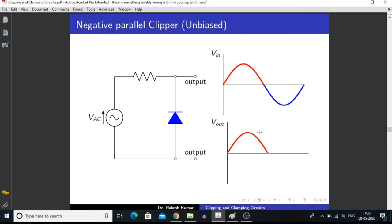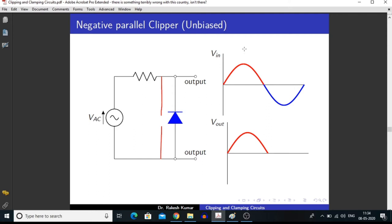In forward bias condition during the positive half of the input signal, this diode acts as an open circuit, so it is not a part of the circuit. We are directly measuring the input signal and getting a similar signal in the output as we applied at the input.